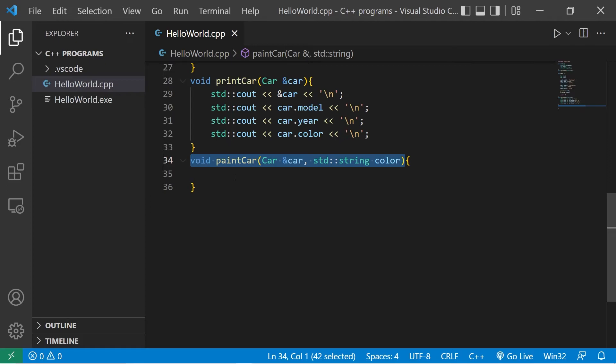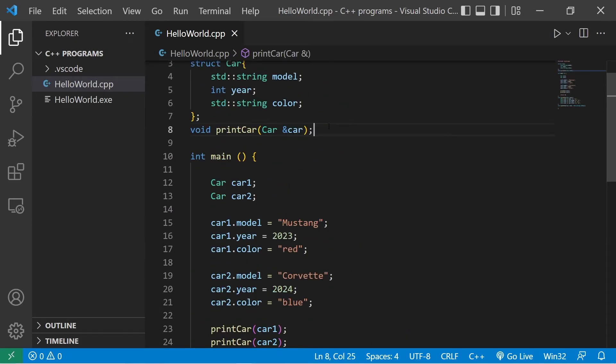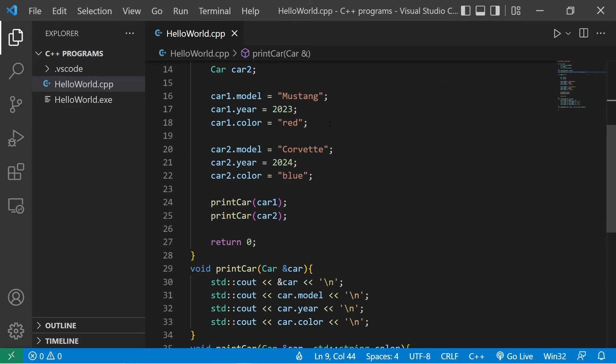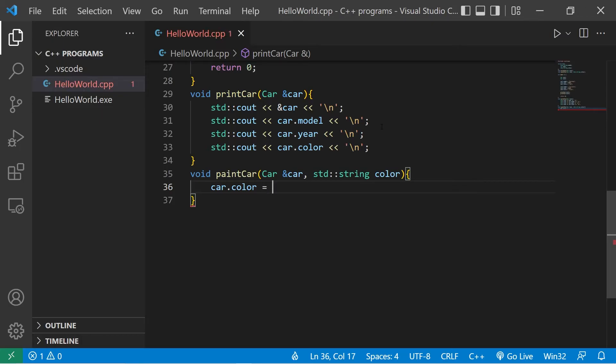Be sure to add a function declaration if you're missing it. Then within this function, we will take our car dot color equals the new color that we receive.